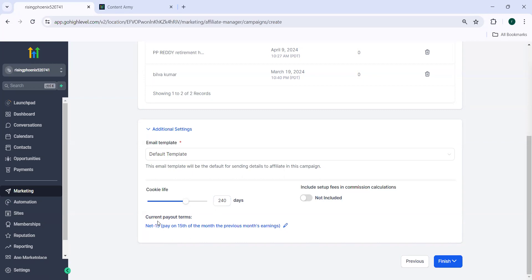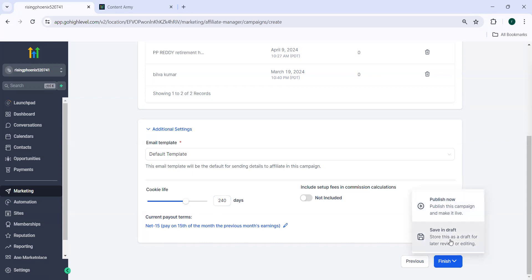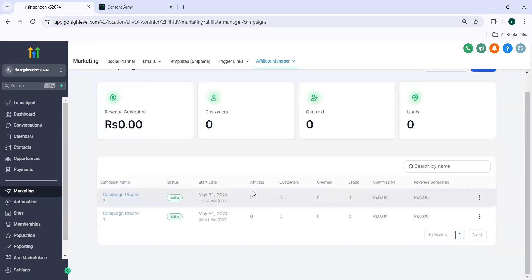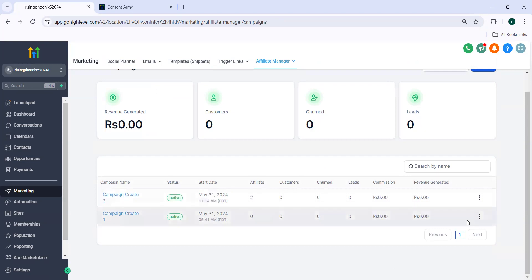And the default current payout terms are net 15 paid on 15th of every month. So once you do this, you can click on finish. And here you have two options publish now or save in draft. So you can publish this account. Once this is done, it will be seen here.